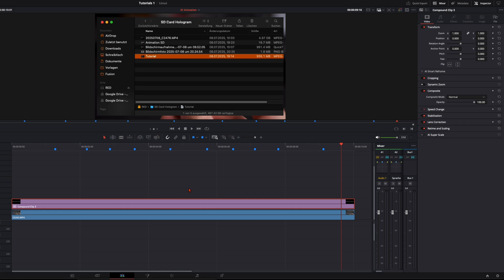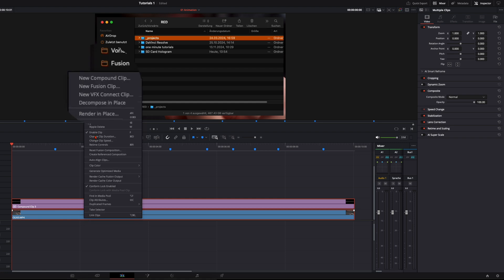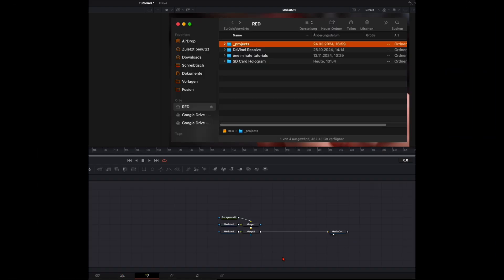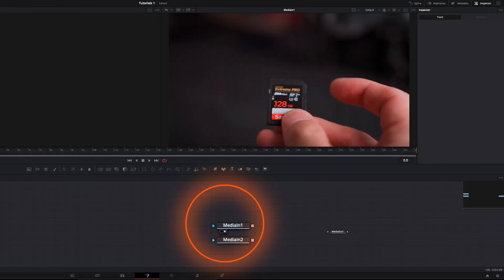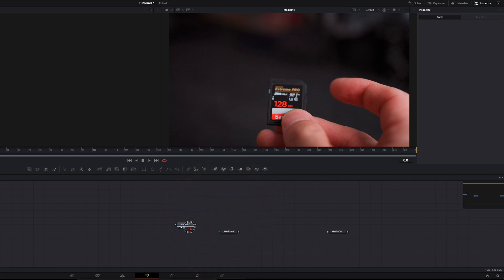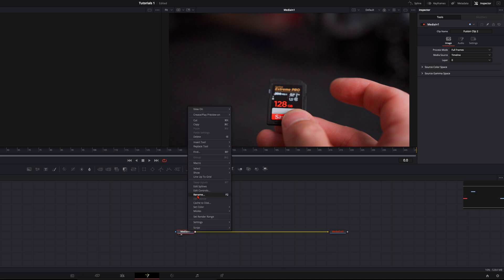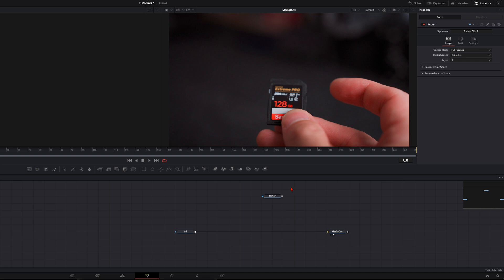Creating a compound clip makes it way easier later in the Fusion page. Then select both the compound clip and the clip below, create a new Fusion clip, and jump right into Fusion. In the Fusion page, delete the merge and the background node, then click on the right little dot — you can see this is the SD card clip. Place it down here, connect it to the media out, rename the nodes, and make sure your media out is on the right viewer.